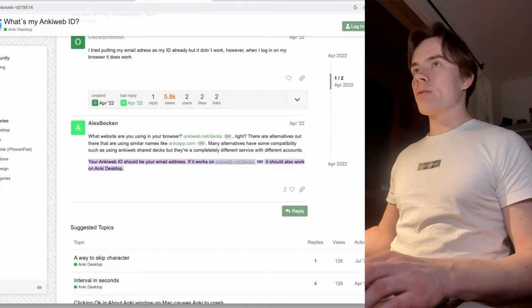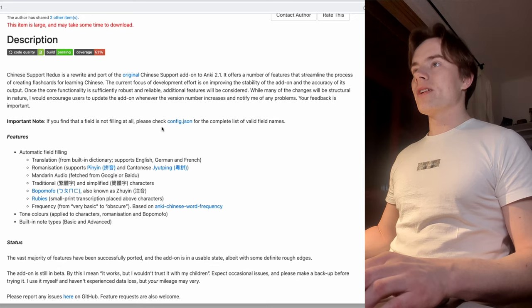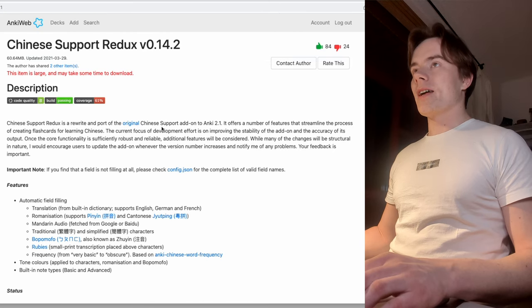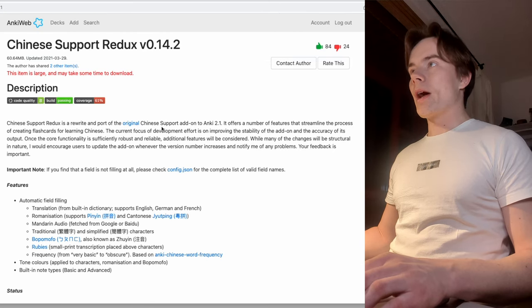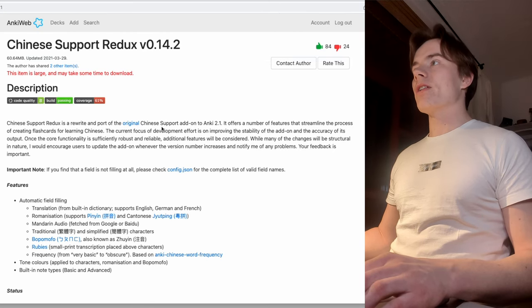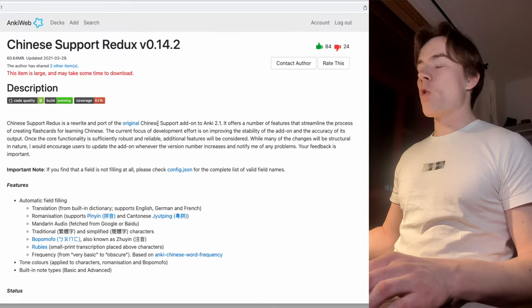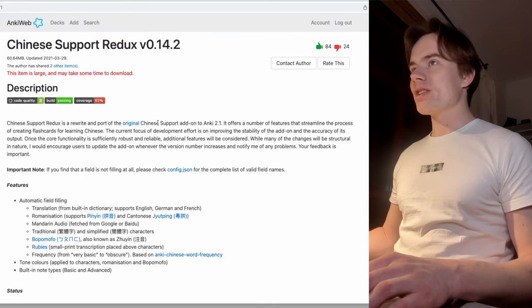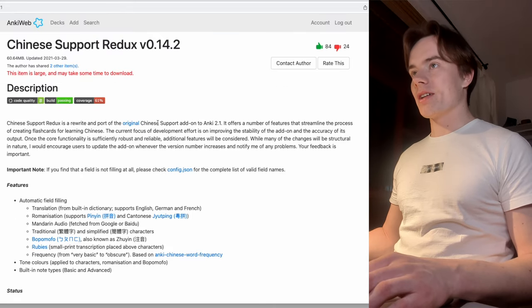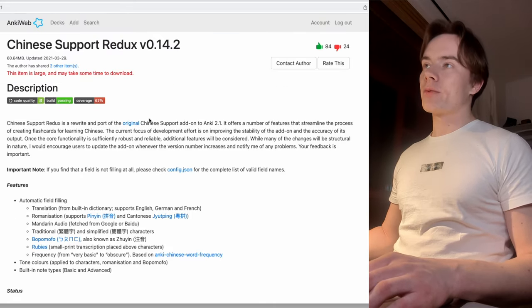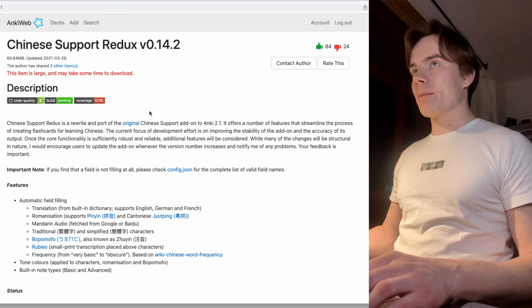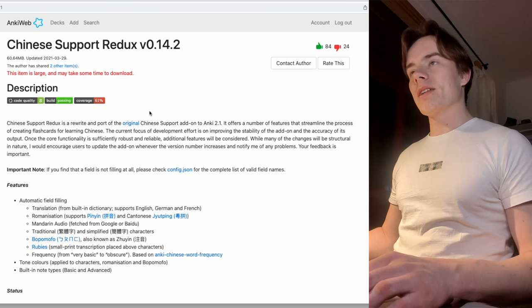We switch again to the Anki web page. But this time, we are on the community hub, where someone shared their add-on, called Chinese Support Redux. I linked that as well in the description.